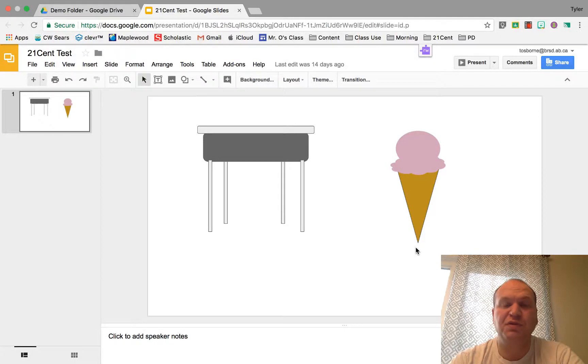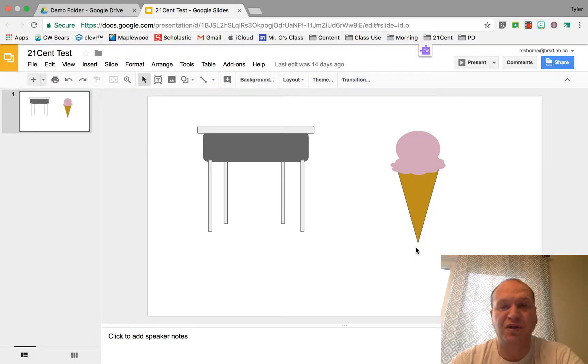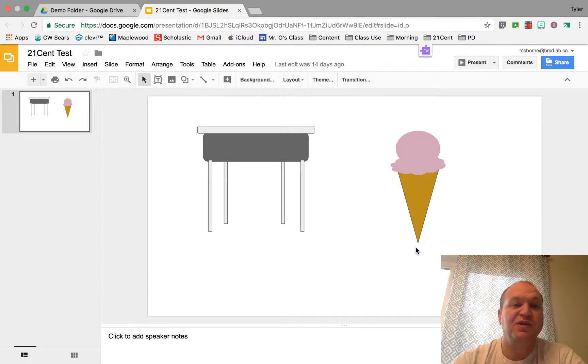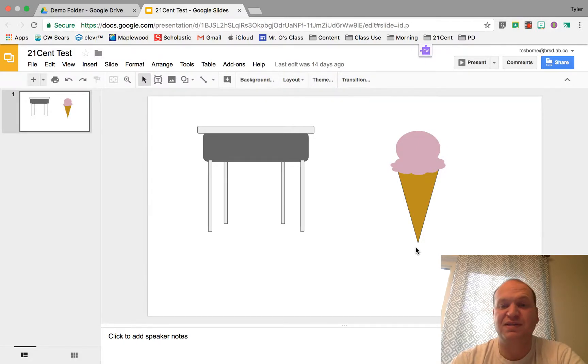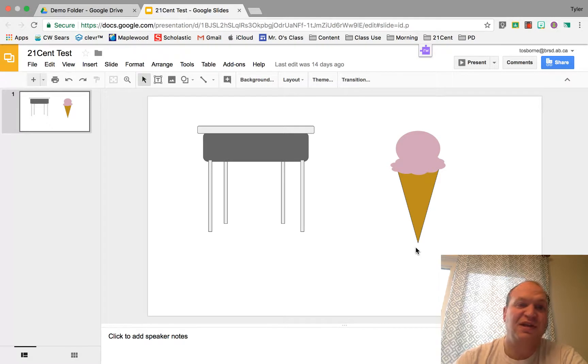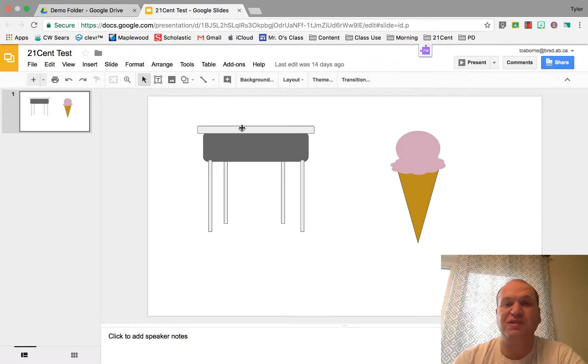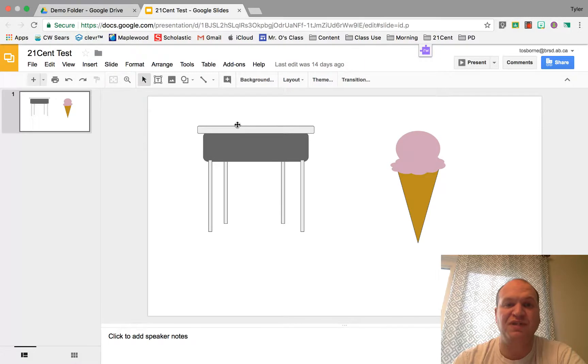Hello and welcome to a video tutorial showing you the line formatting options in Google Slides. My name is Tyler Osborne. I'm here in my 21 cent test slides presentation and I'm going to show you how to draw lines and different formatting options that you have inside of Google Slides.